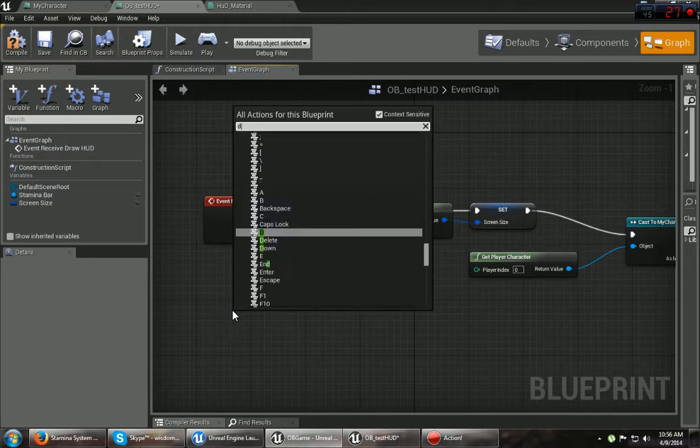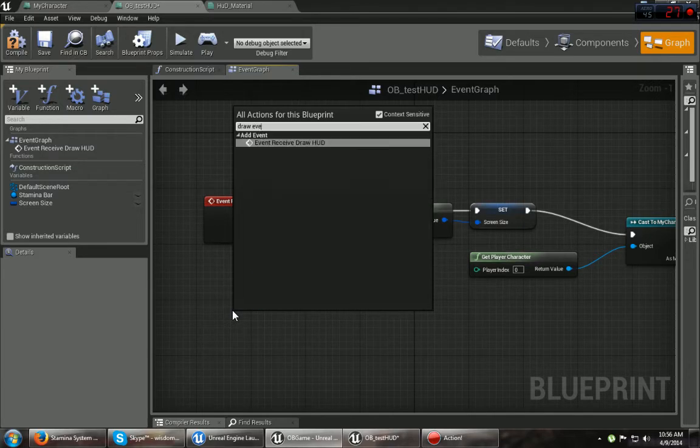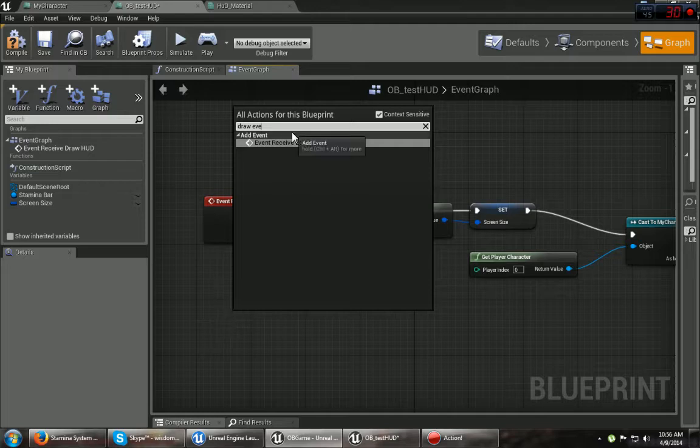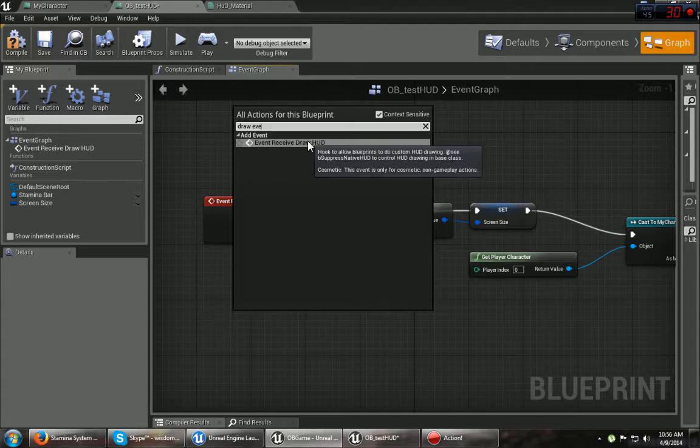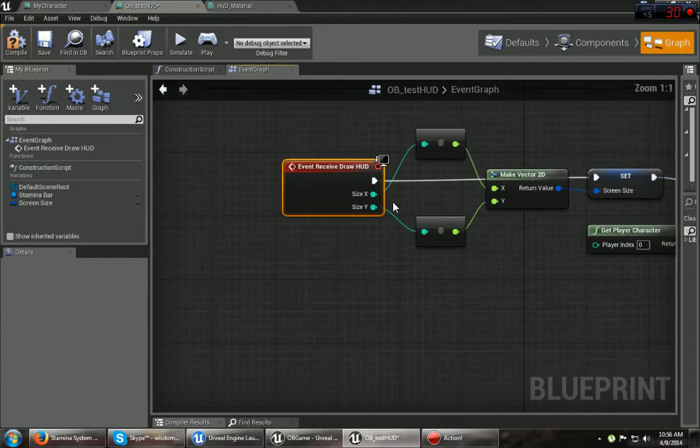But yeah, anyways, first thing you want to do is grab an event. I'm sorry, I got backwards. Draw event. Yeah, there it is. Event receive HUD. As you can see, it pops up right there.